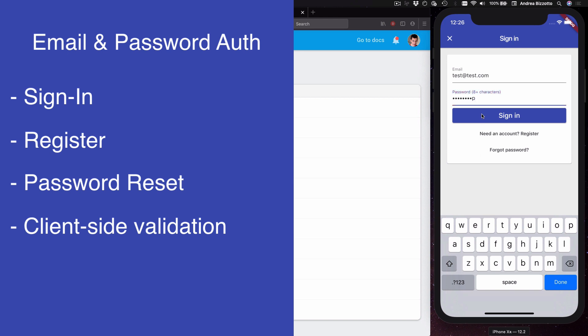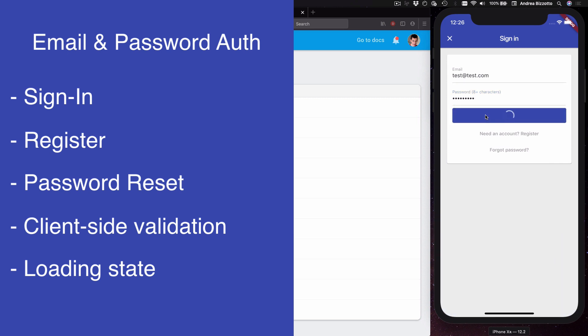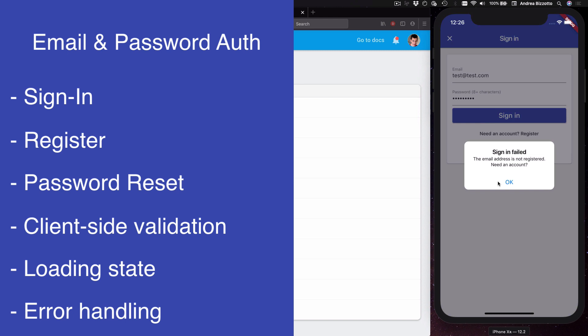Only when both the email and password are valid can we try to sign in and if these are incorrect then we get an error. By the way all alert dialogues in this application are adaptive which means that they follow the conventions of the Material or Cupertino design languages. If I were to run this application on the Android Emulator I would get a Material Design Alert dialogue instead.